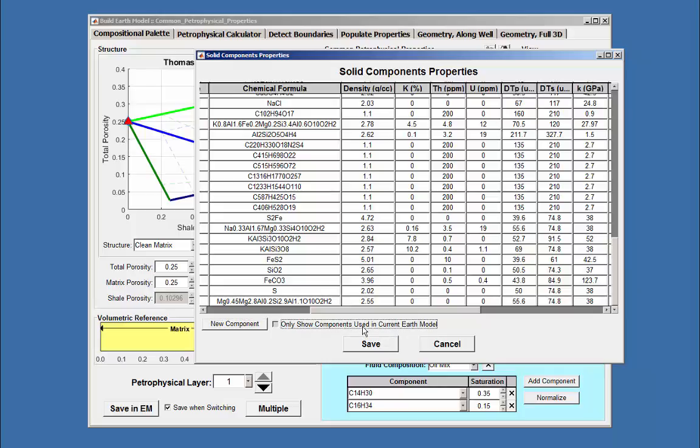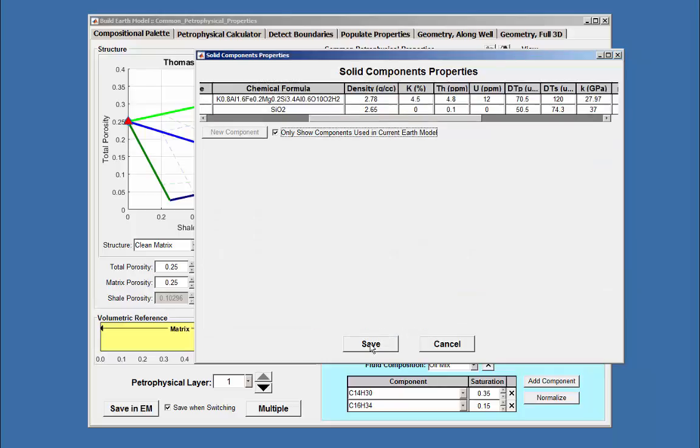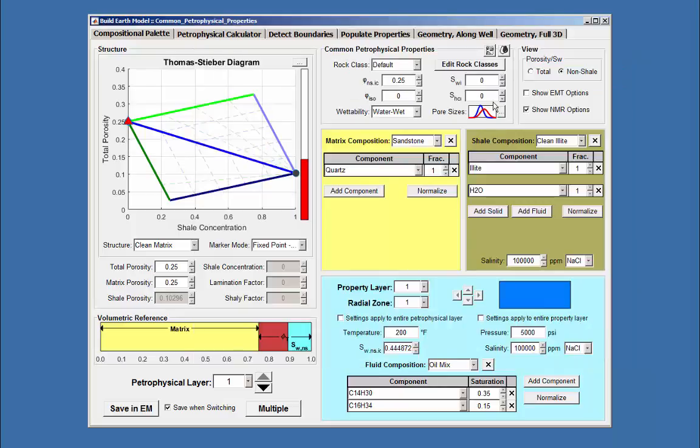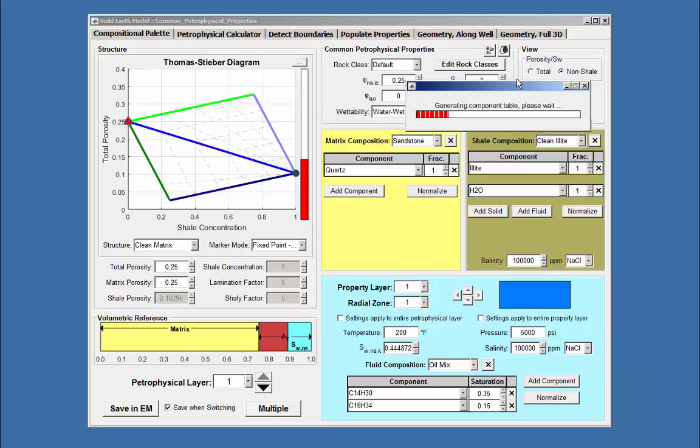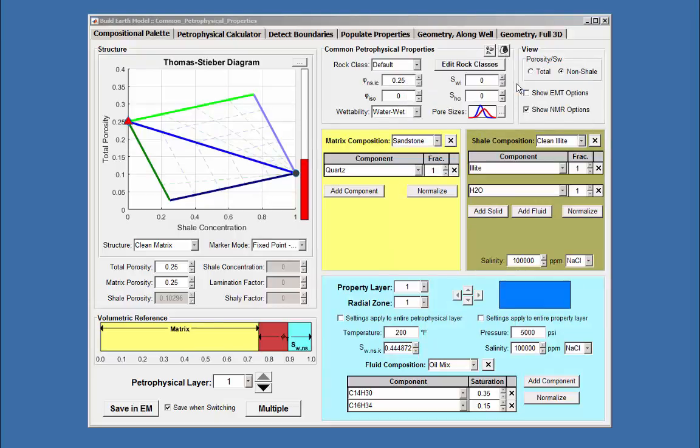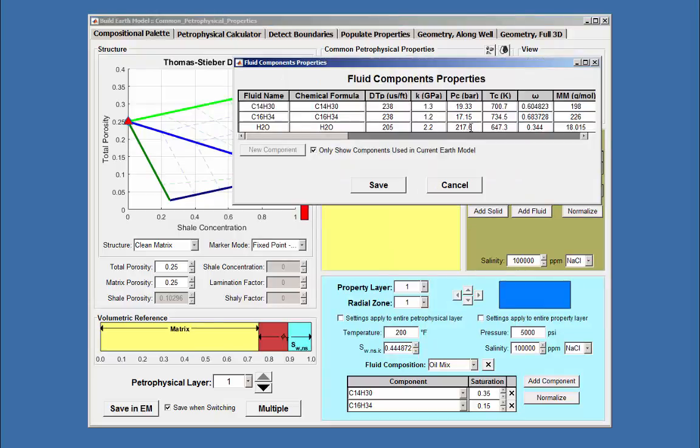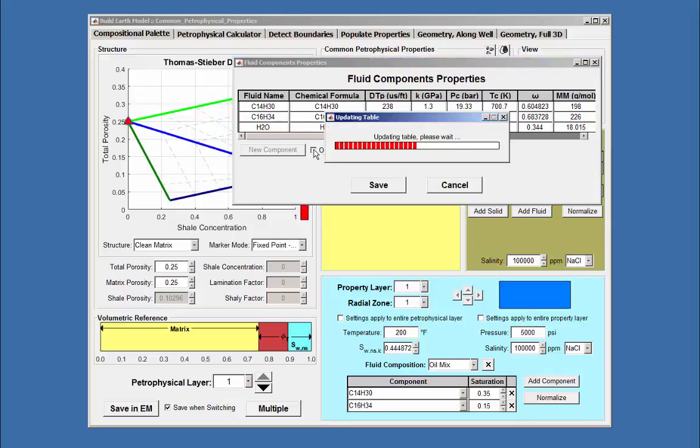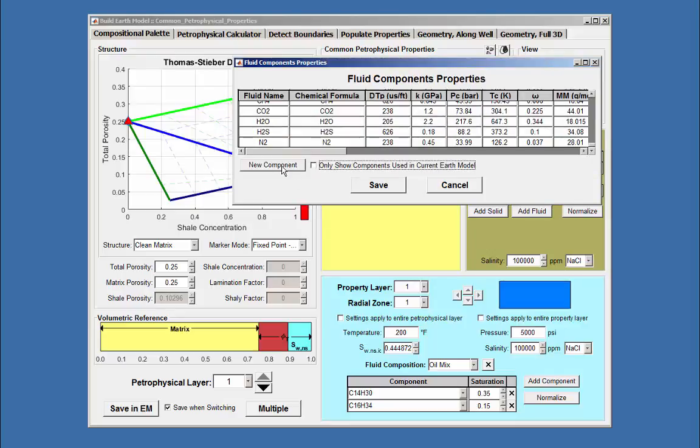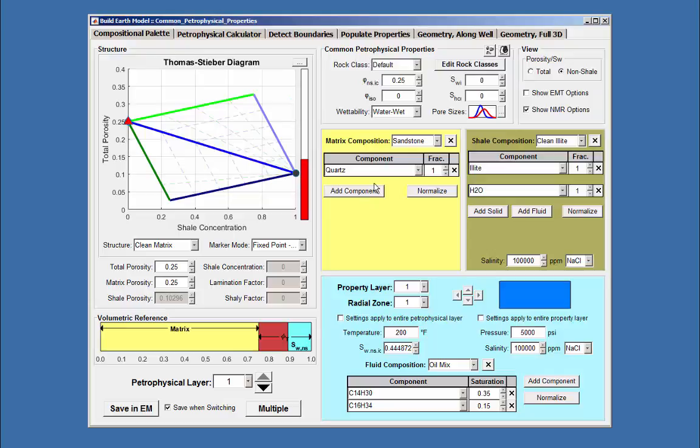The same is for the Fluid Component properties. Again, when opened, it only shows those that are presently being used, and can display the full table, plus a new compound may be added. Again, all the correct values need to be added for the calculations to be correct.